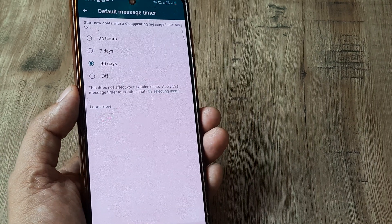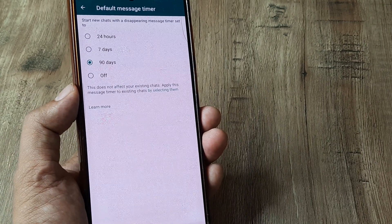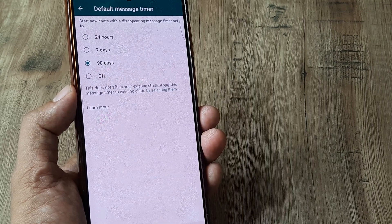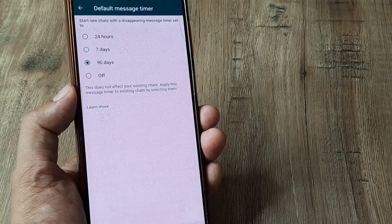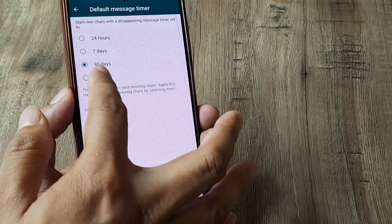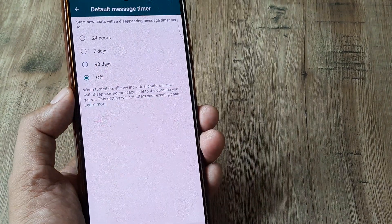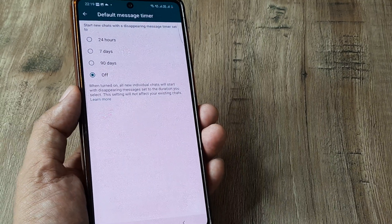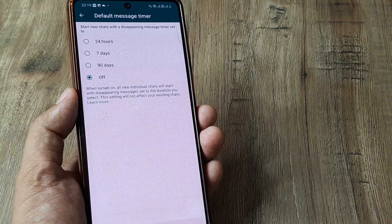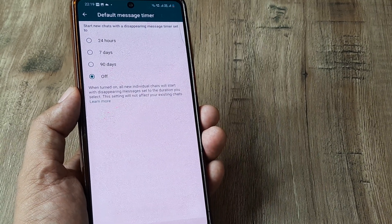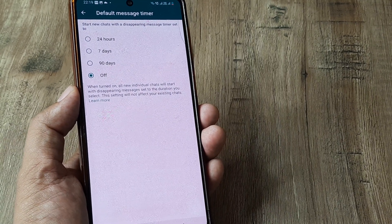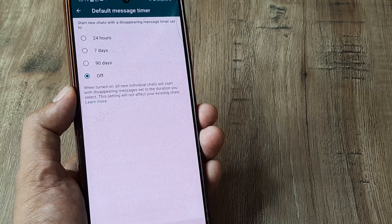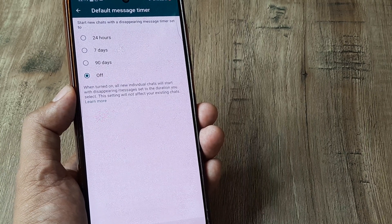Now, this thing by default may be 24 hours, maybe 7 days or 90 days. But if you turn this off, what it means is now any new chat that you get on your device, any new chat that you initiate will not have the disappearing message timer set.